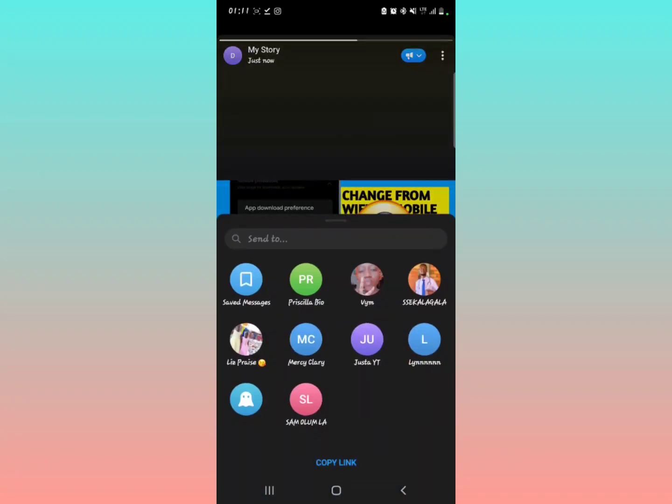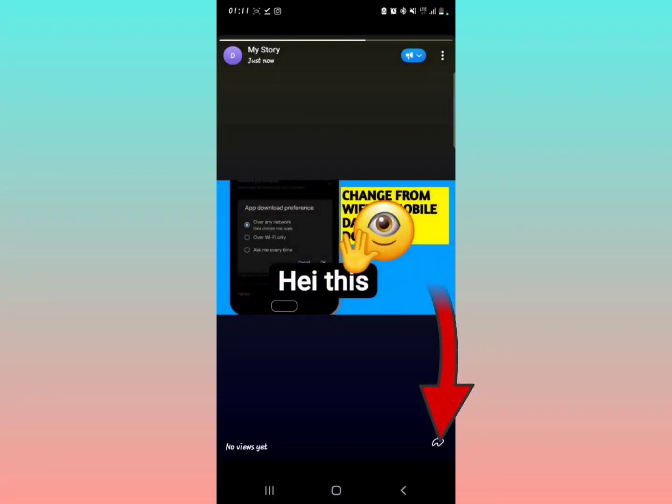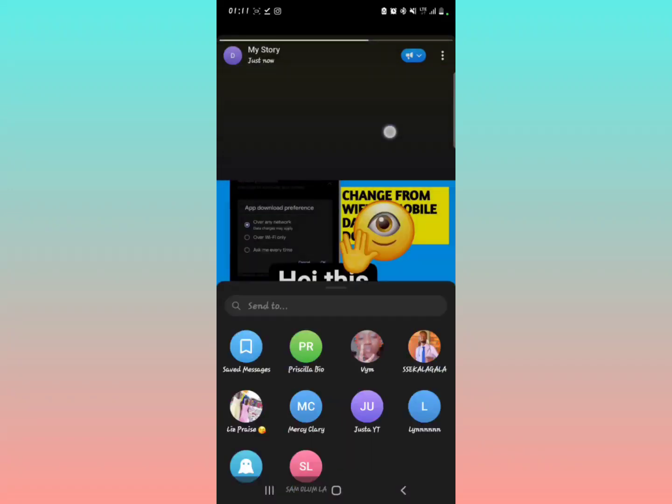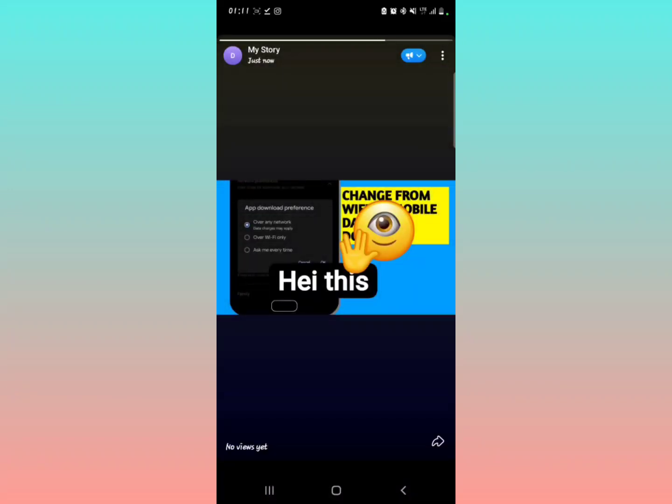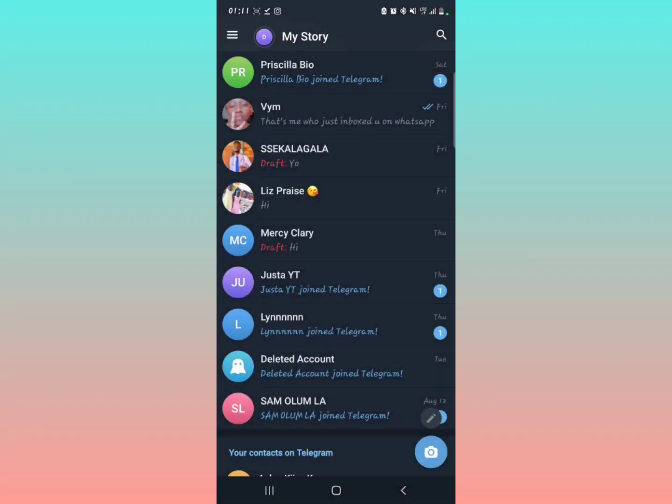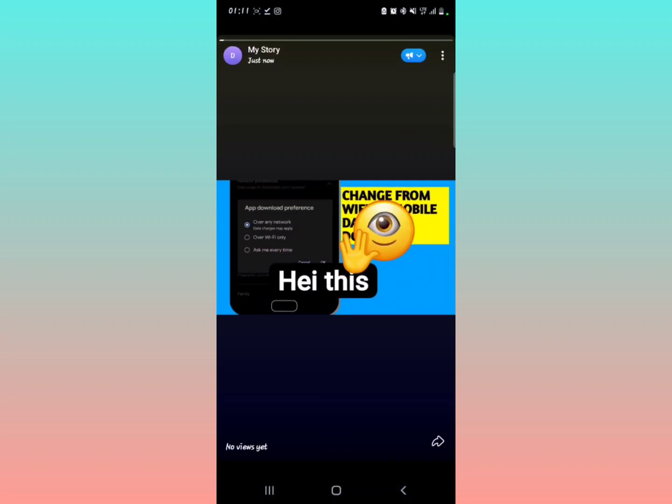You can also decide to tap here to share to or send to other contacts, anything like that, on your story. Then if you want to delete your story, you can tap the three dots right here.